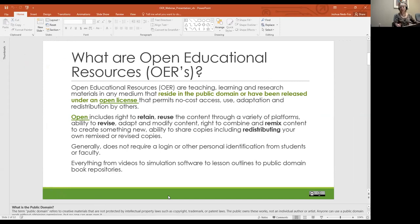The public owns public domain works, and no individual author or artist owns them. Anybody can use a public domain work without obtaining permission, but no one can ever own it. As of 2020, copyright has expired for all works published in the United States before 1924. In other words, if the work was published before January 1, 1924, you are free to use it in the U.S. without permission.